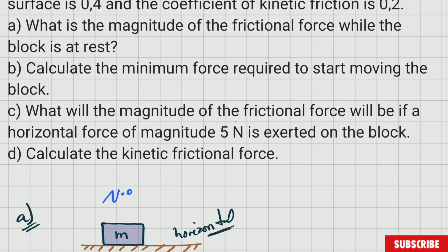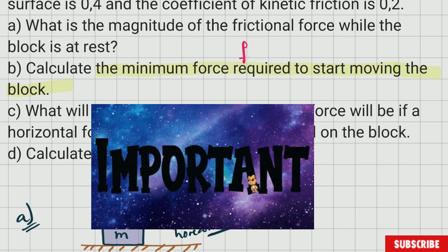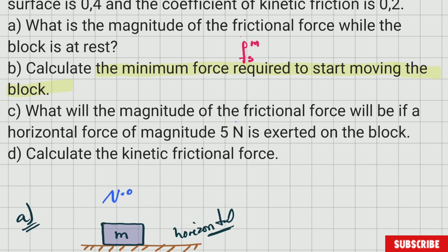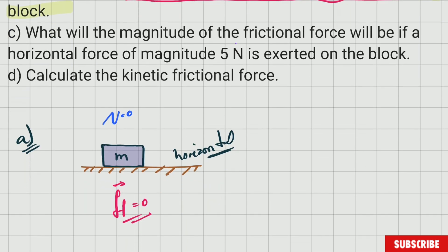Question B: calculate the minimum force required to start moving the object. Let's recall what we said about that — the minimum force required to start moving any object is nothing other than the maximum static frictional force. Every time they ask you to calculate the minimum force required to start moving an object, they are asking you to calculate the maximum static frictional force.